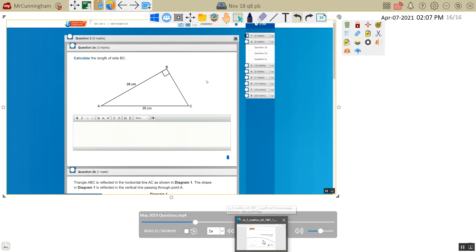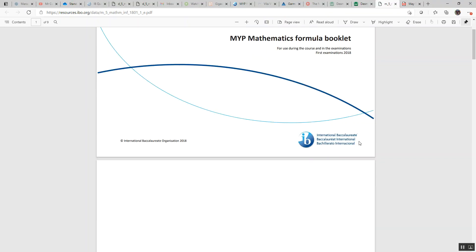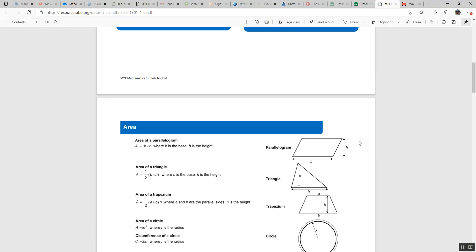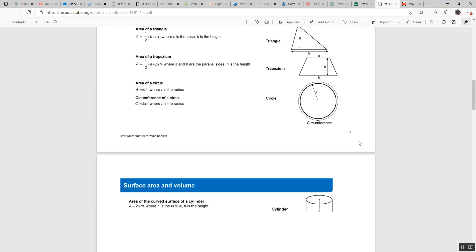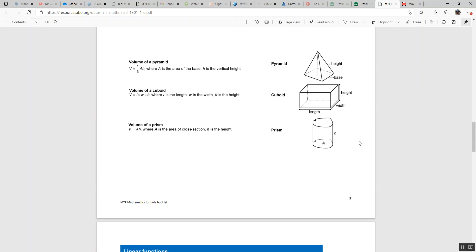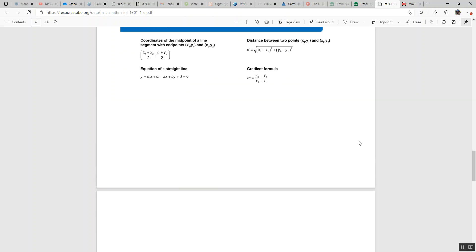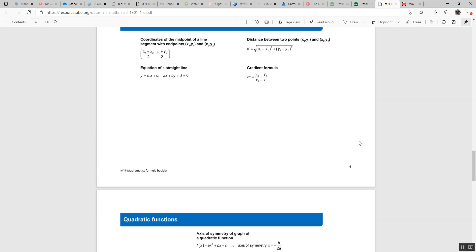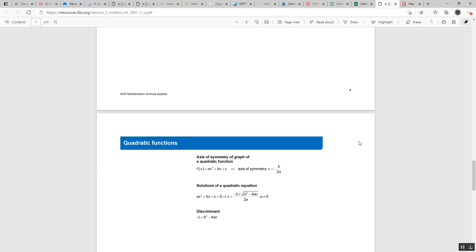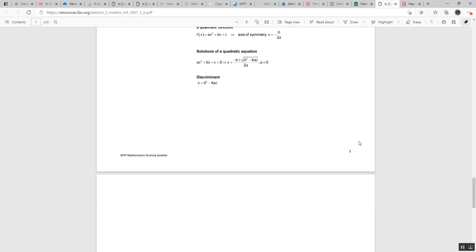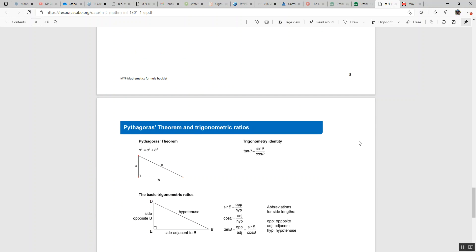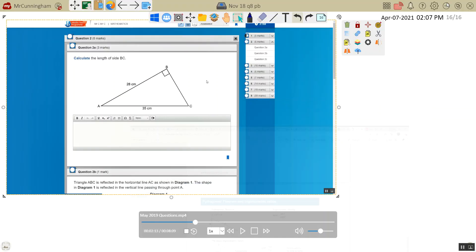Now you do have your formula booklet, with, I'm pretty sure Pythagoras' theorem is in here. Maybe, maybe not. Oh, here we go. So you're finding the longest side, now it's the longest side squared equals the sum of the other two sides squared.